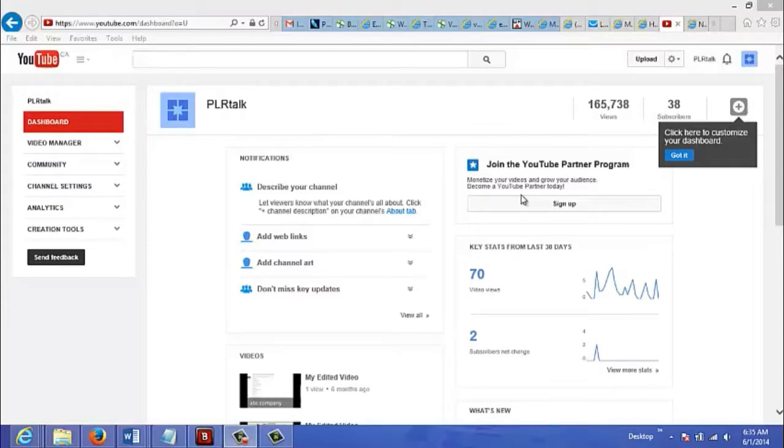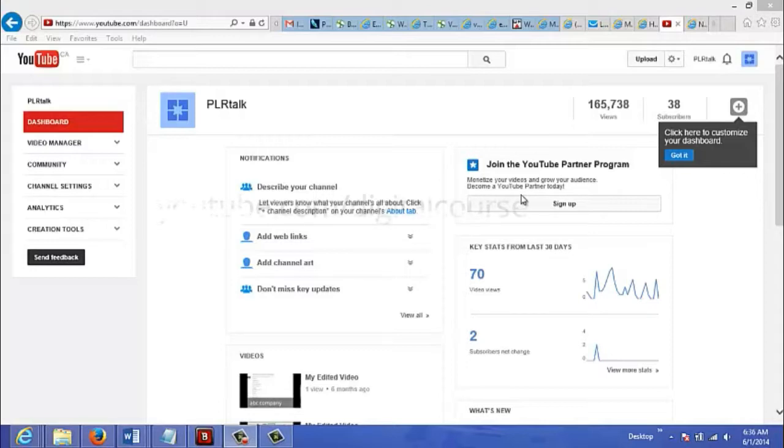There are several ways to monetize your videos, and in this video I'm just going to go over two of the most popular ways to monetize your YouTube videos. The first way is to have AdSense ads on your videos.